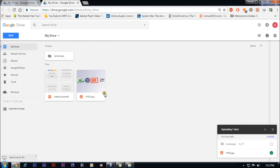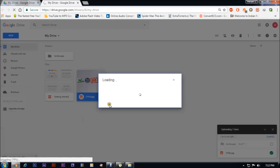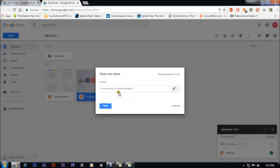Now let's see how to share this folder — for example, this photo. If I want to share this one, just right-click and click on Share. It will ask for an email ID through which you want to share the folder.